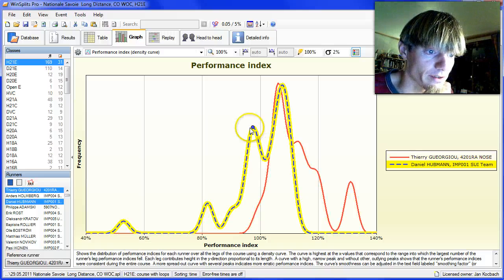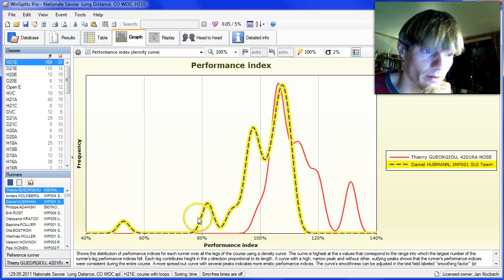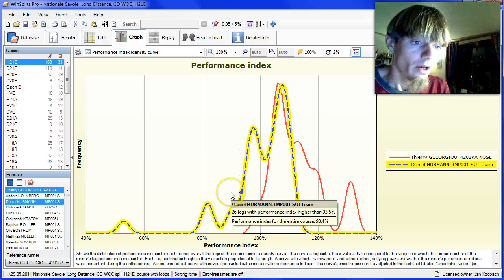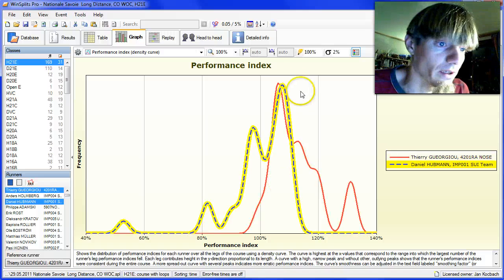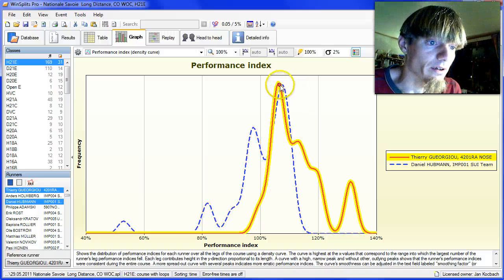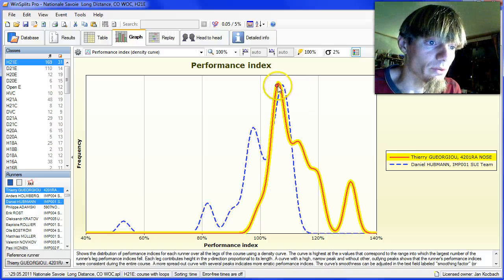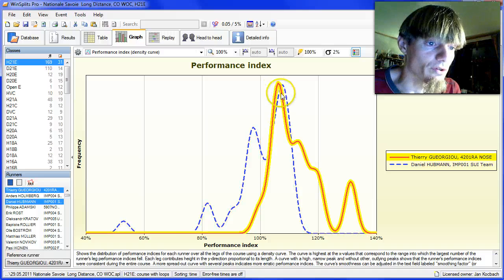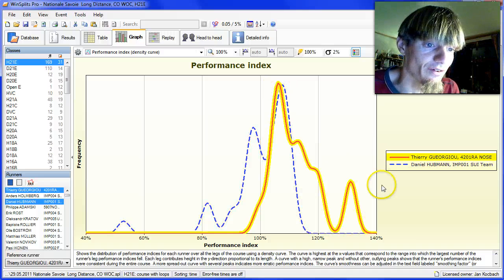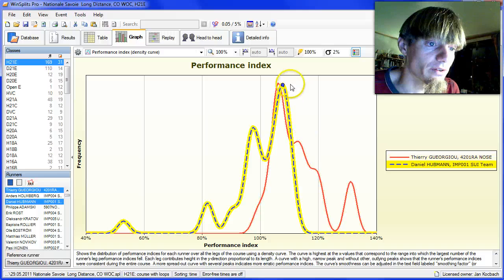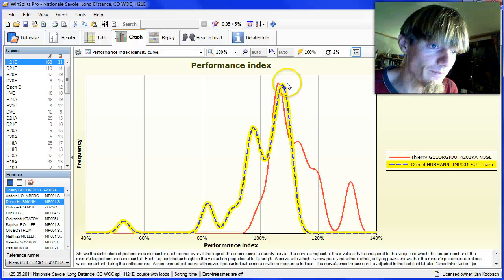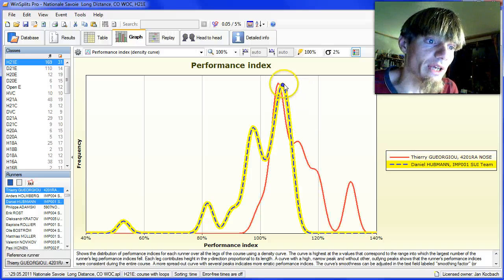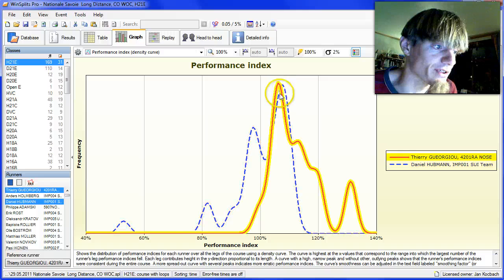And he has several rather big time losses here. But his level is very close to the level of Jojo, except for Jojo's excellent legs here. So it's not as far away as it could look from the results.